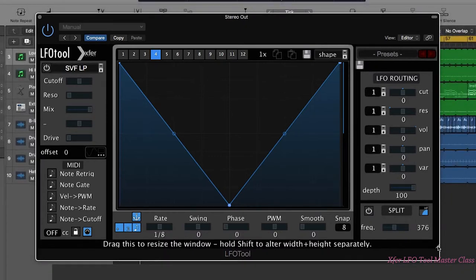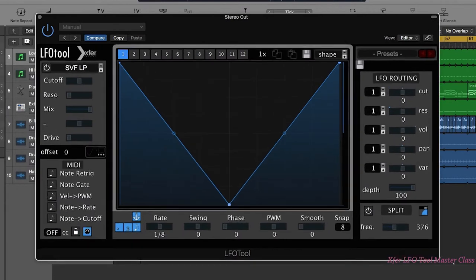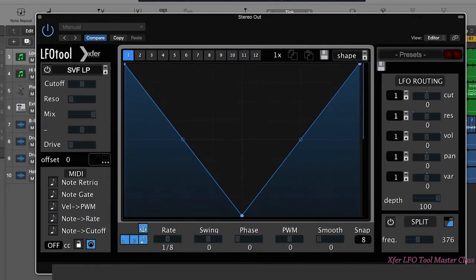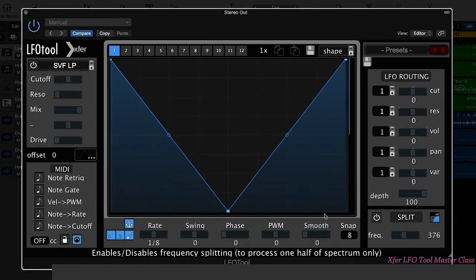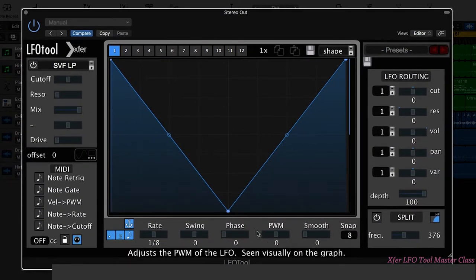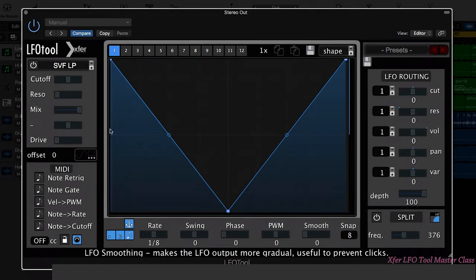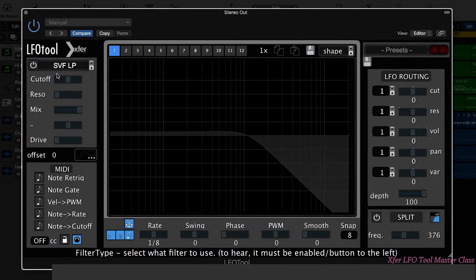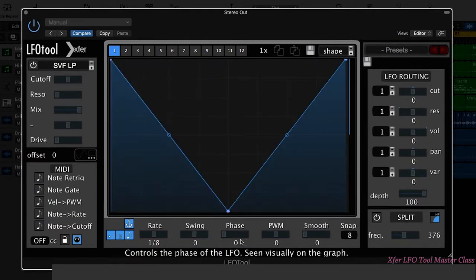Something that's very useful in LFO tool is you can actually resize the window. I wish all plugins did that. Finally on the interface, you may notice that as I rest my mouse over different parameters, this little help option appears down here which can tell you what the parameter does, which is very useful.